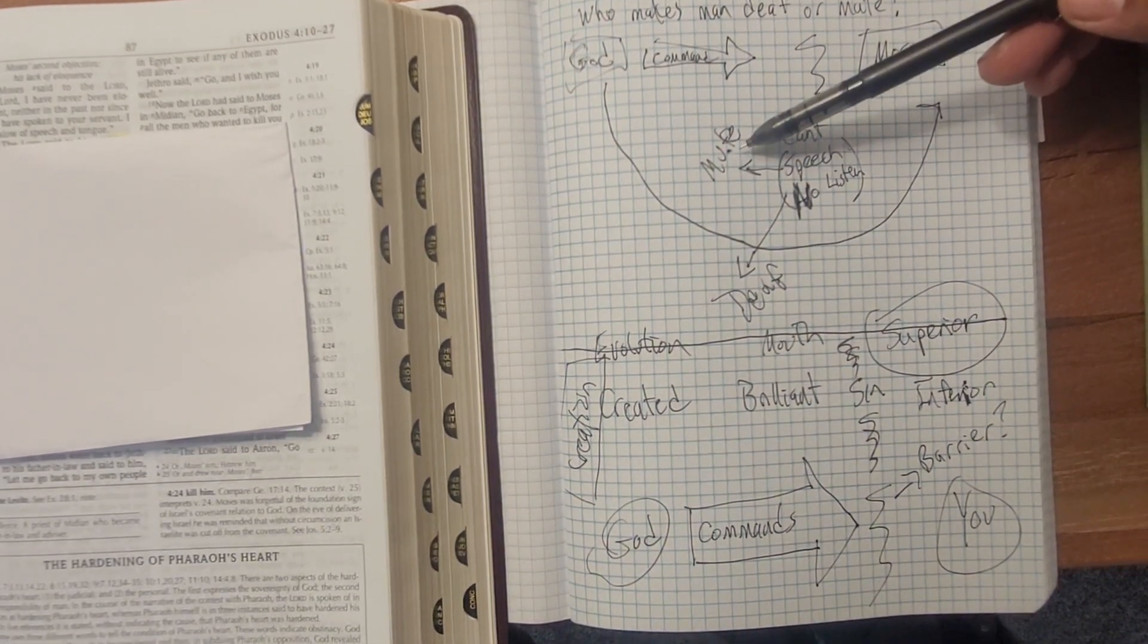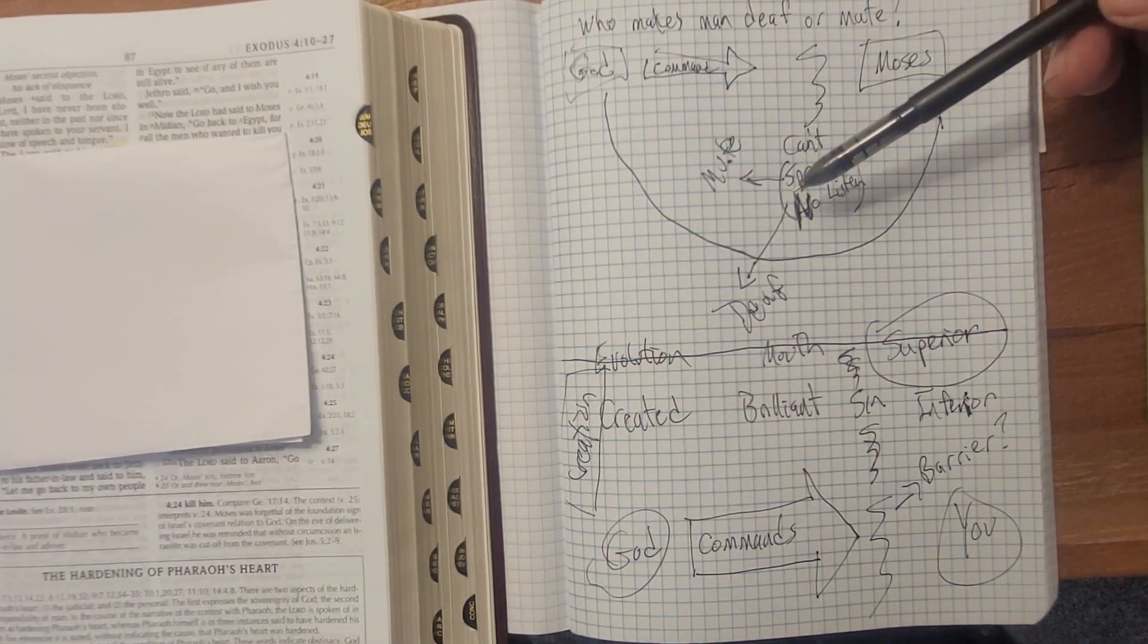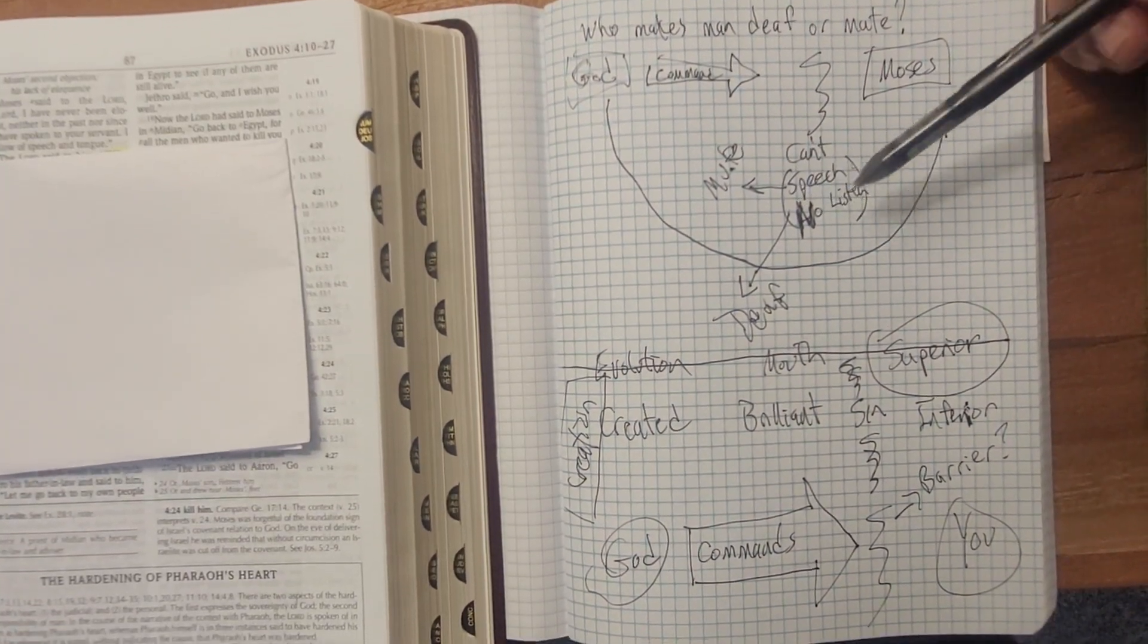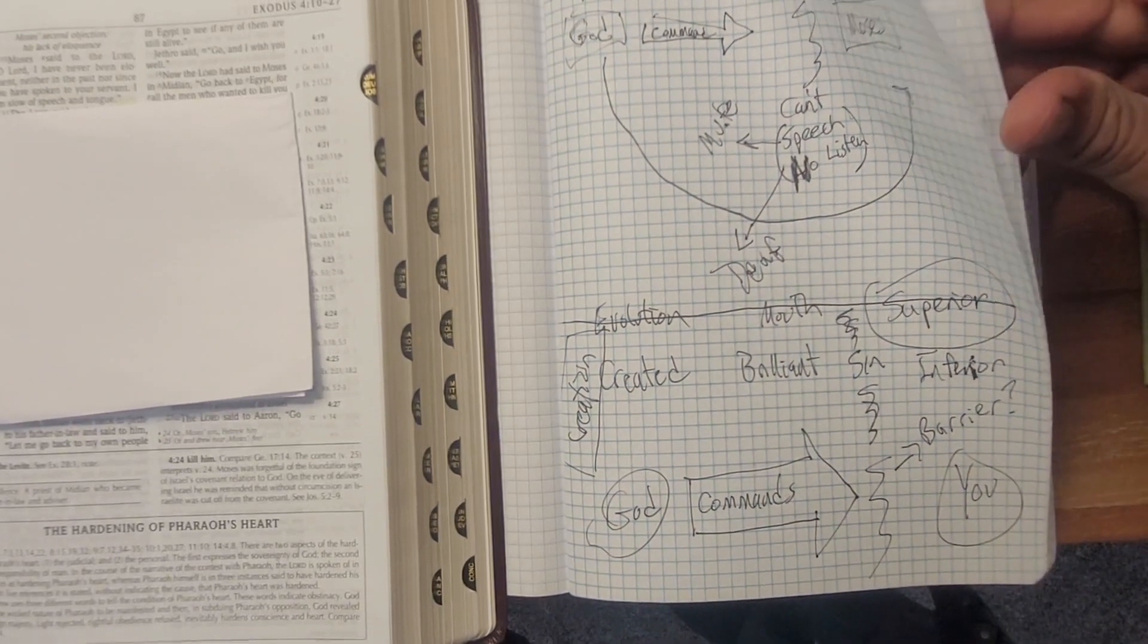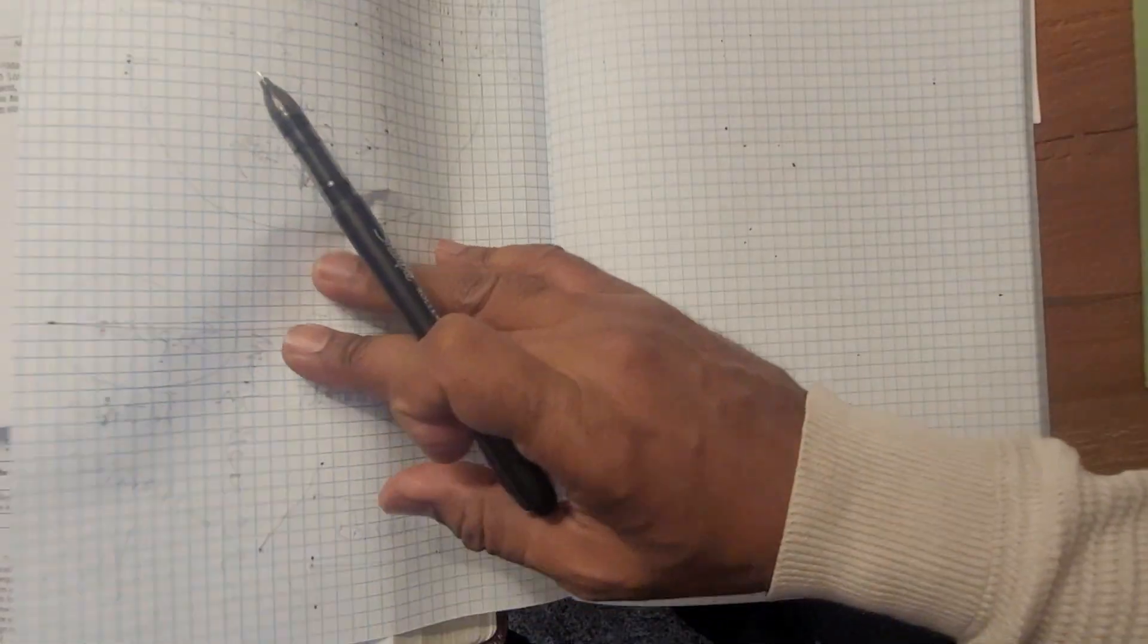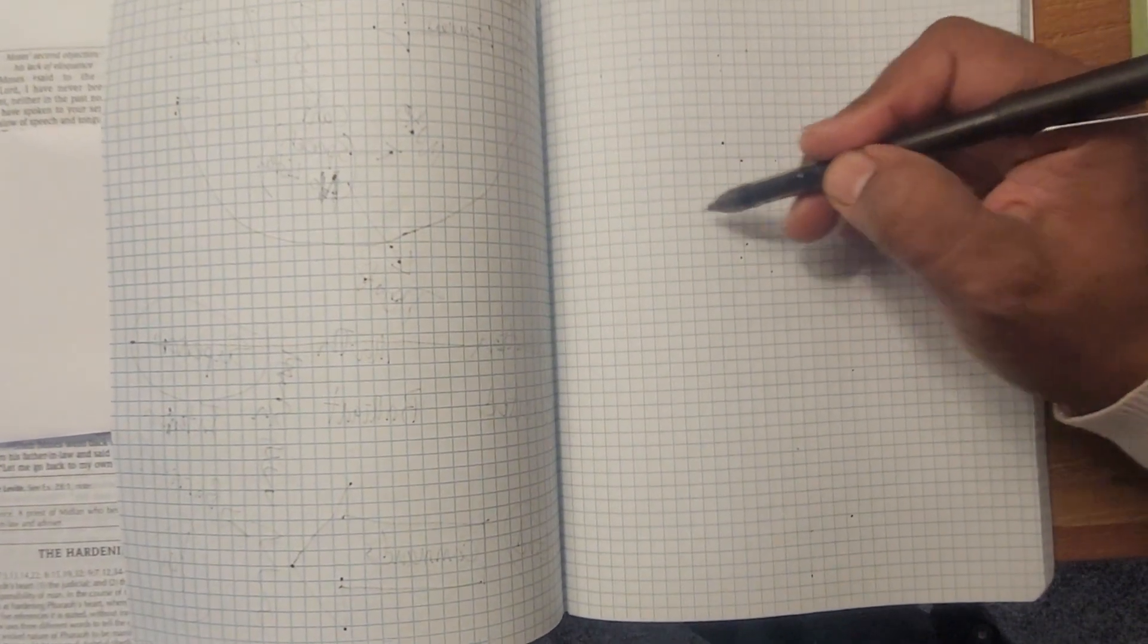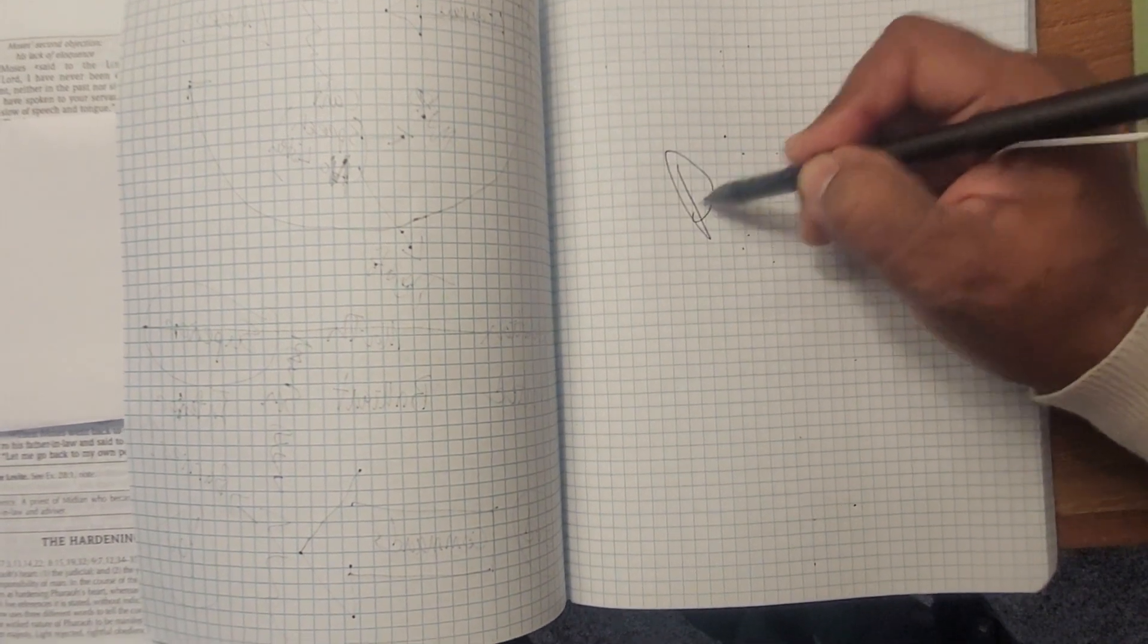And God's asking the question, who made the mute? Who made the deaf? So God is challenging us to say that he created us. And so as I put the page here, this all goes to one thing, one large word, purpose.